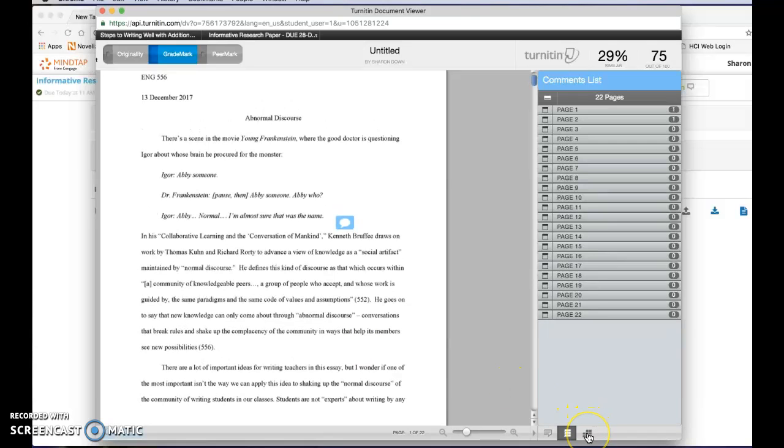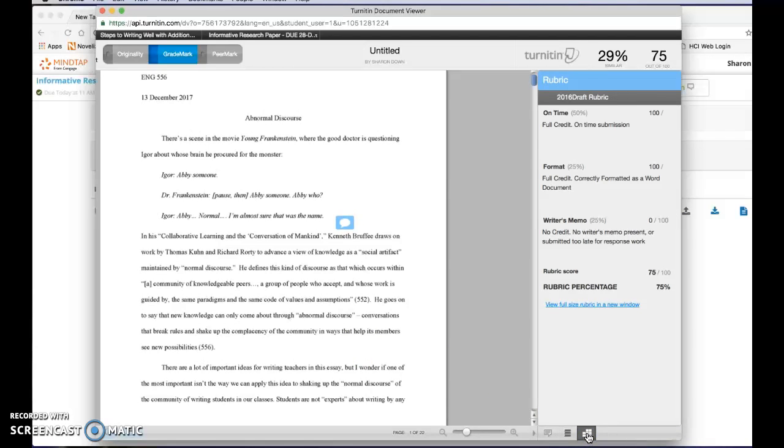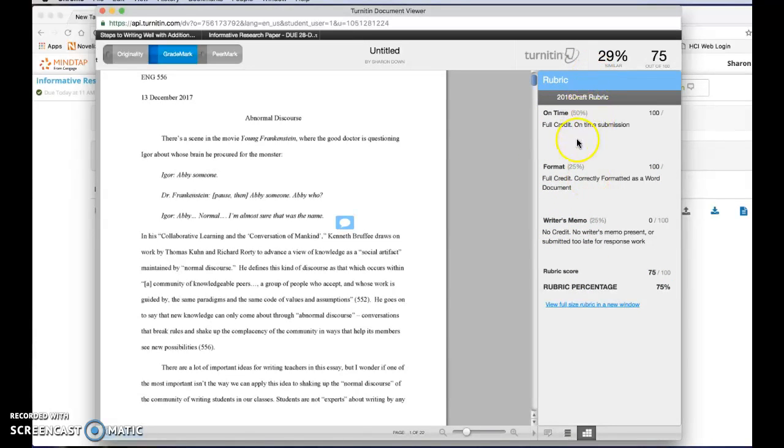You can also look at your rubric, and again I didn't put a writer's memo on mine so I didn't get full credit for this, but this explains to you what you lost points on. So you can look at that.